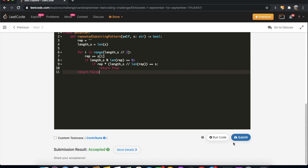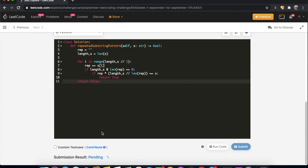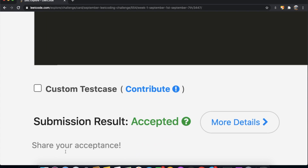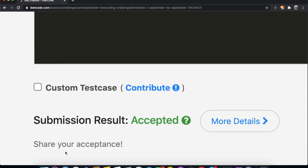Let's submit our answer. As you can see, our submission did get accepted. Do let me know if you have any questions or if there are any specific LeetCode questions you want me to solve. Thanks a lot for watching, guys — don't forget to like and subscribe if this video helped you. Thank you.